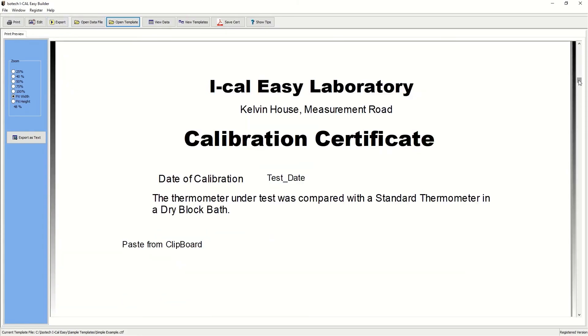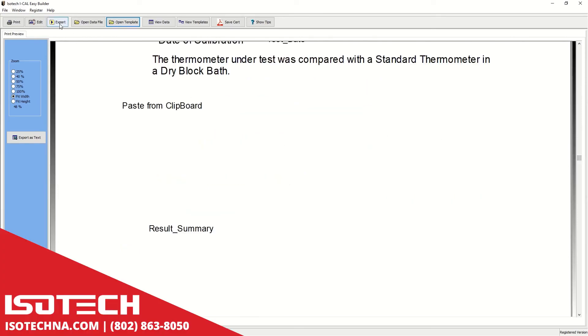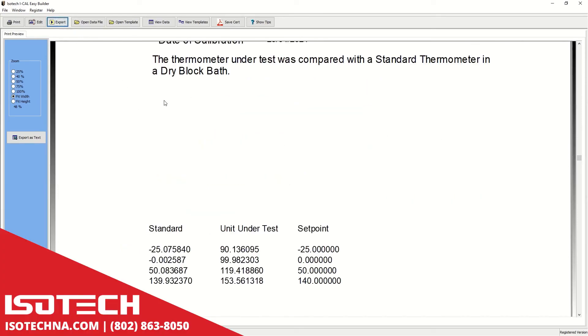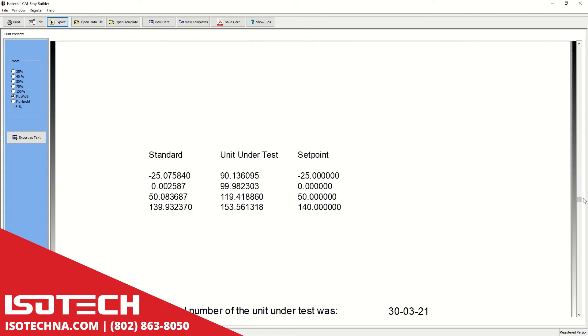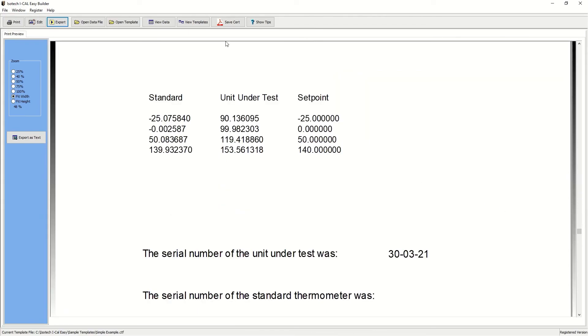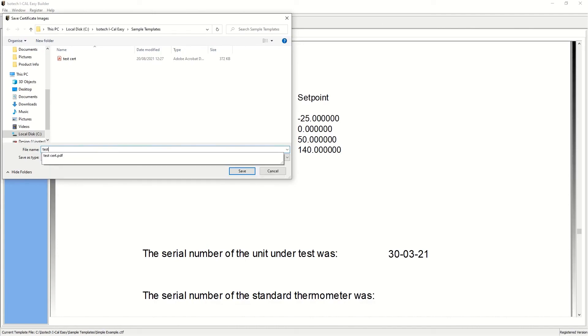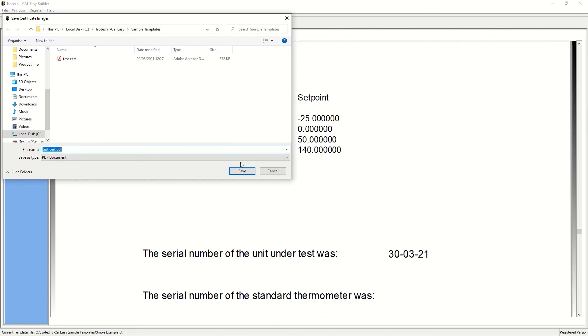But the useful part is being able to export the data straight into the certificate from the results file from earlier. We can also incorporate text fields for the notes. Let's see if we filled any in. We can then save this as a PDF document for later sending to our customers.